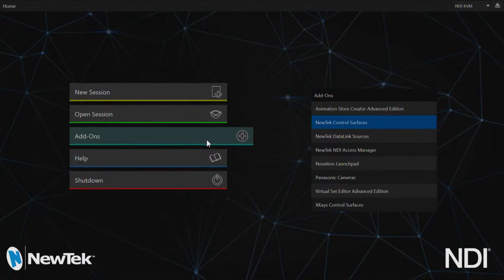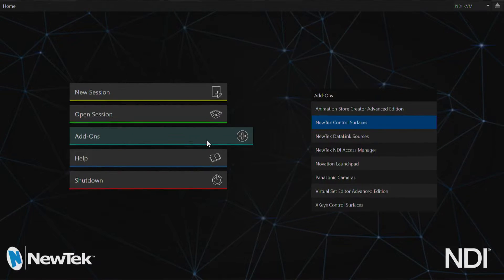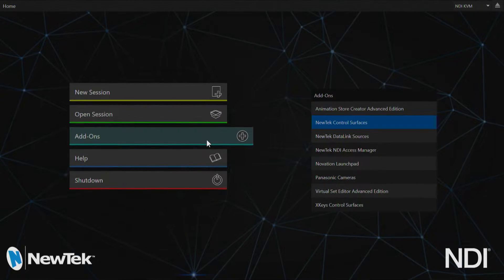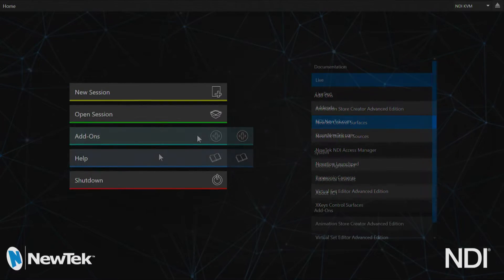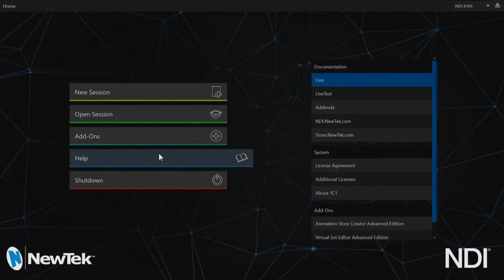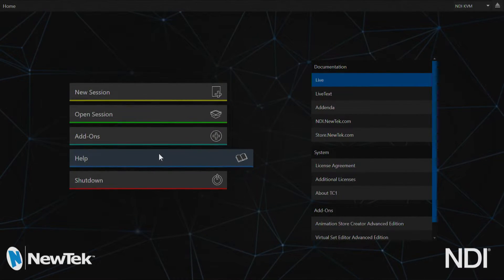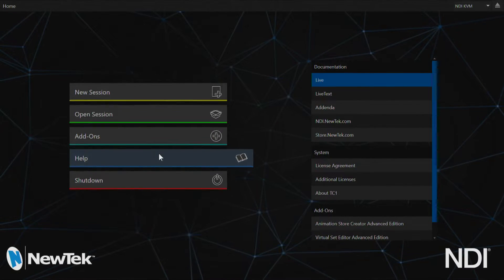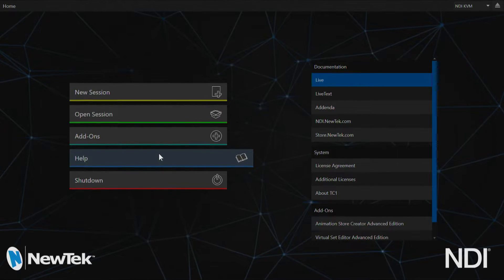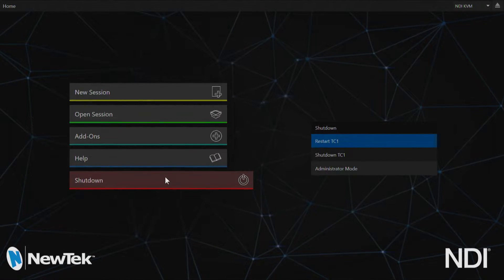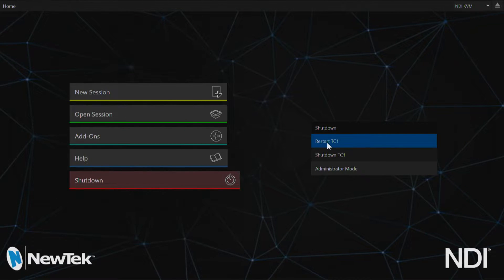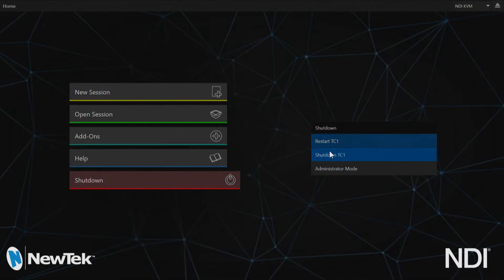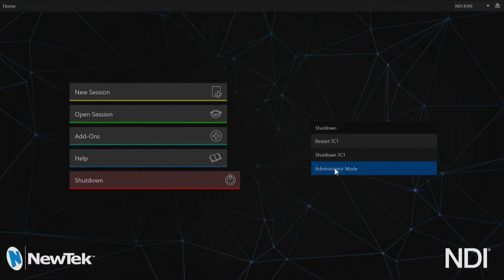Beneath that is a section for add-ons to configure additional software on the TriCaster. Beneath that we have our help section for viewing documentation and user guides. Below that we have our shutdown options which allow you to restart the TriCaster, shut it down, or access your administrator mode.